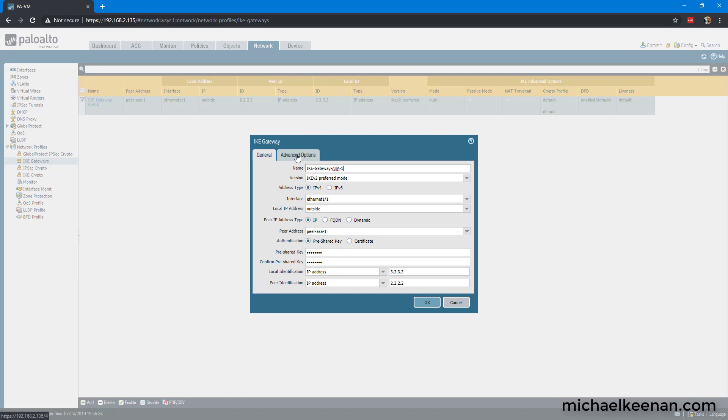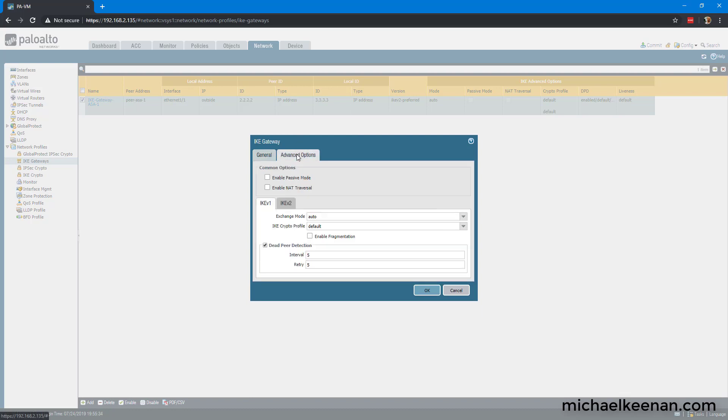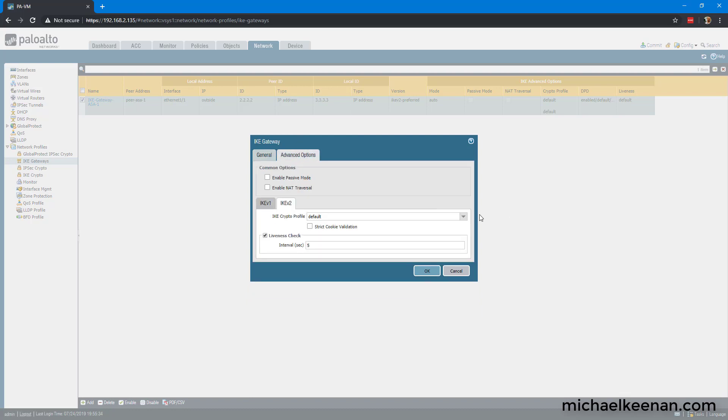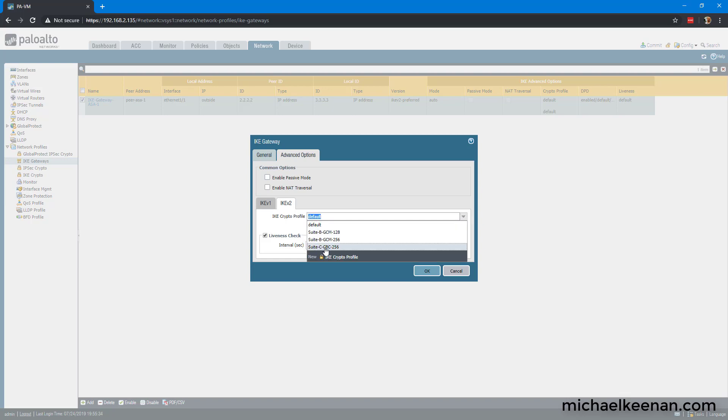And we're going to go to our advanced options. We're going to IKE version 2. We're going to set the IKE crypto profile to what we had created before, Suite C CBC 256.